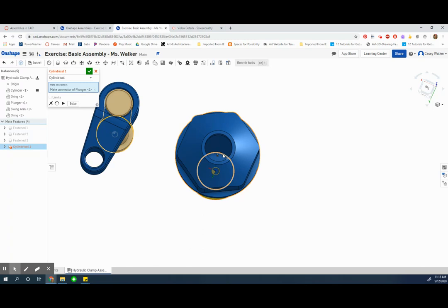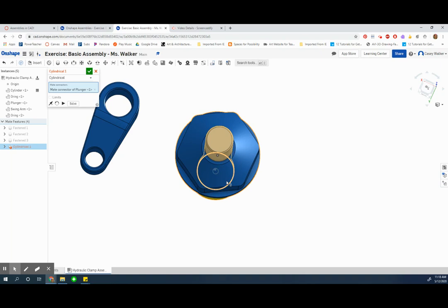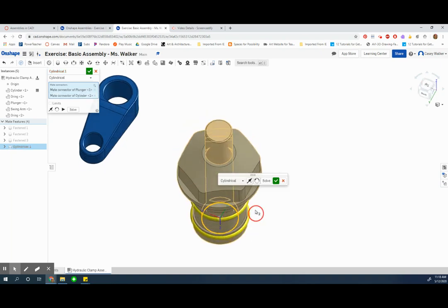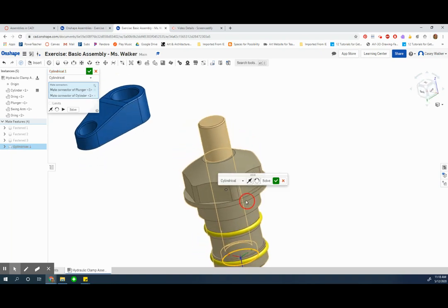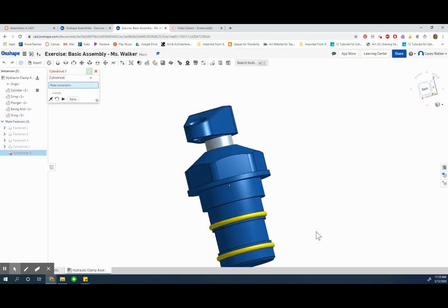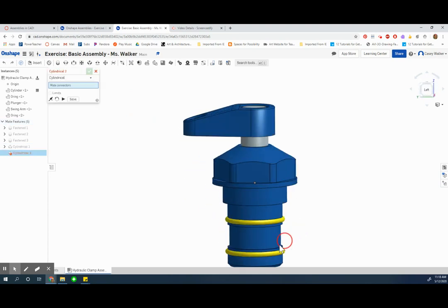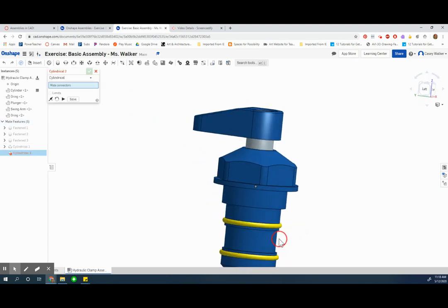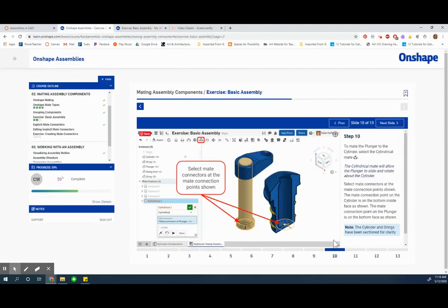I think that's the bottom, I'm gonna hold shift and try to get this at the center. Accept. I think I got it.